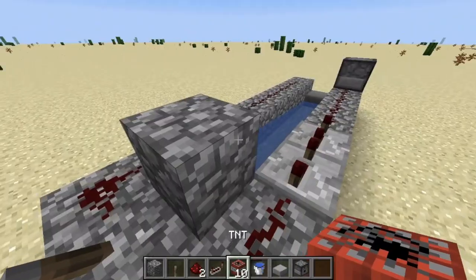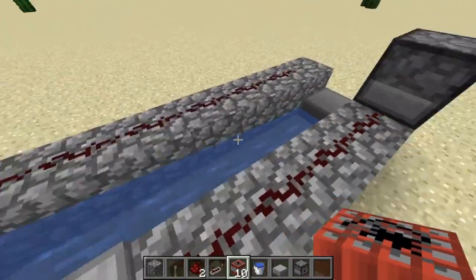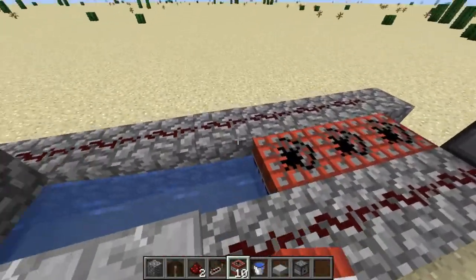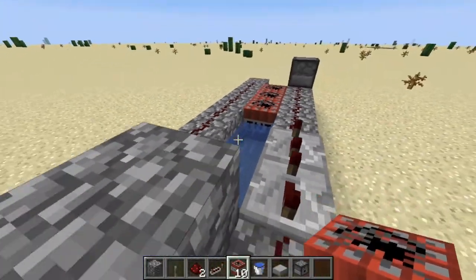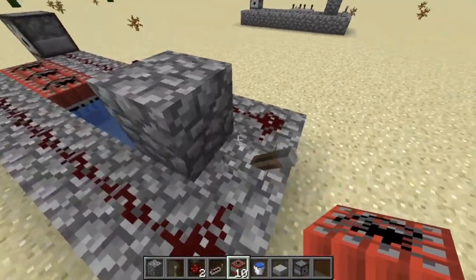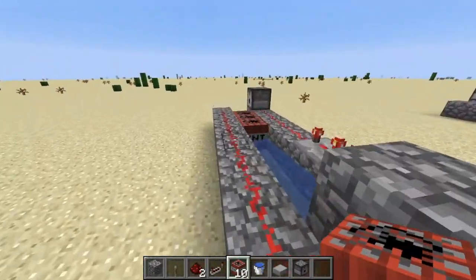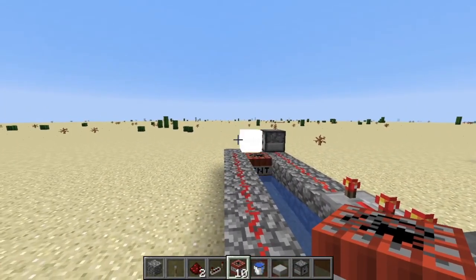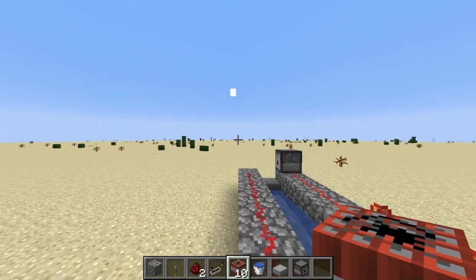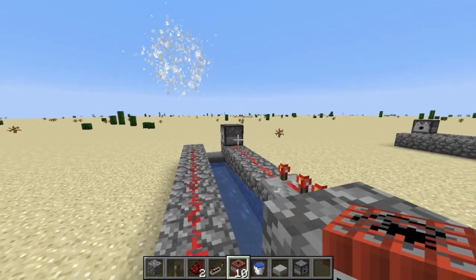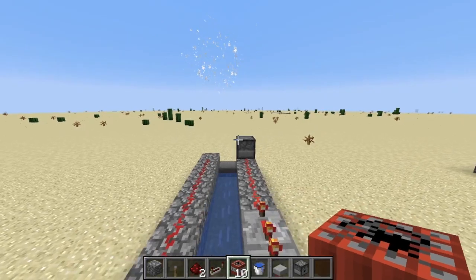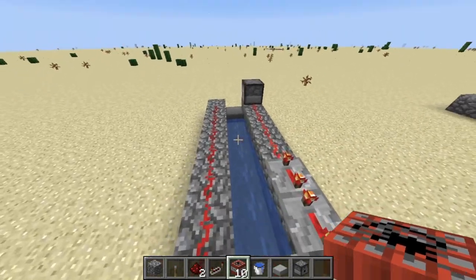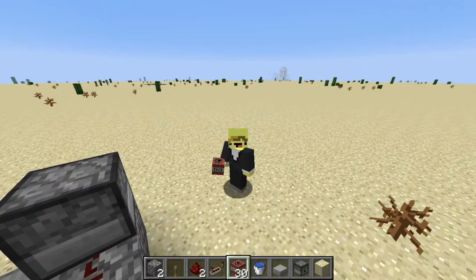When you want to use it, you have to load up the amount of TNT you want — that controls the power. And boom, it fires! Pretty cool. So that's basically how you build a TNT cannon.